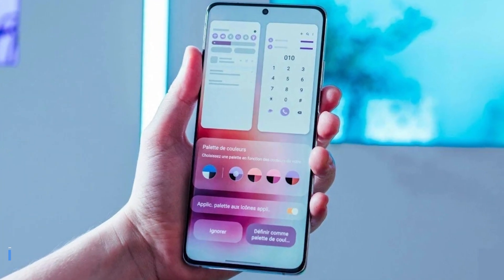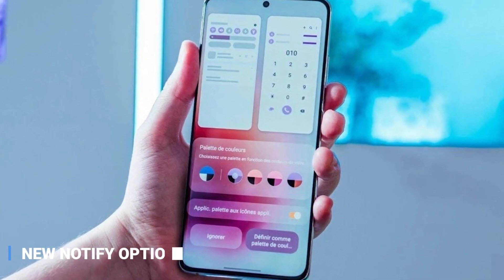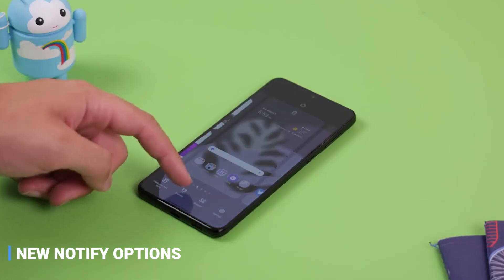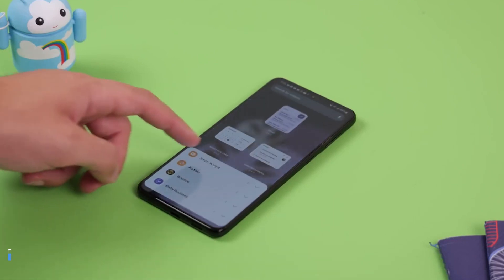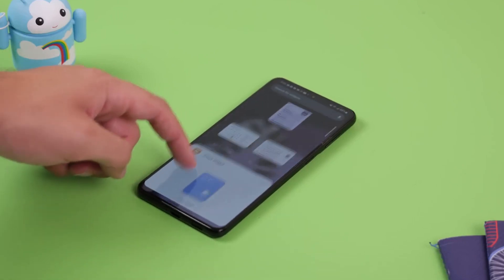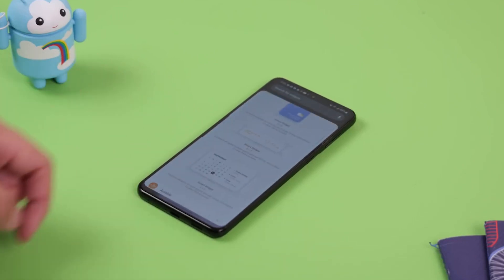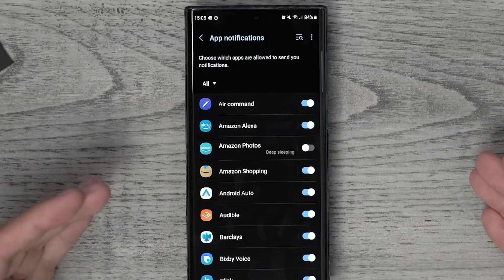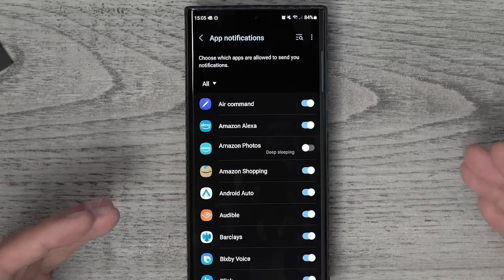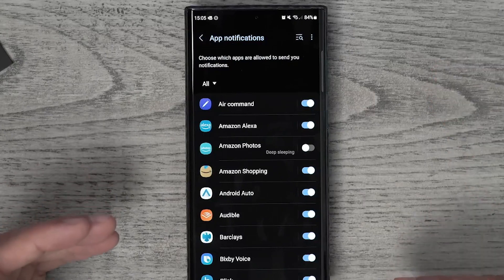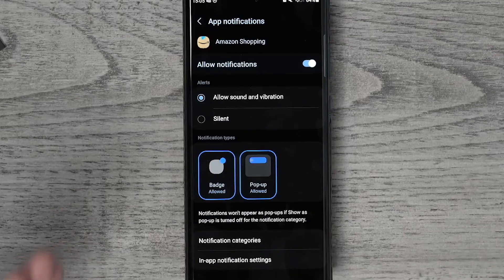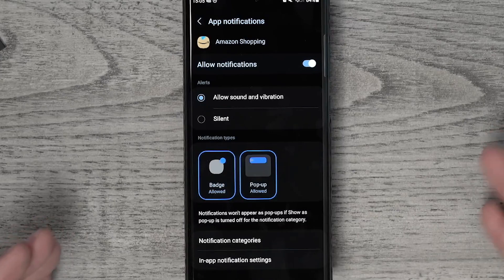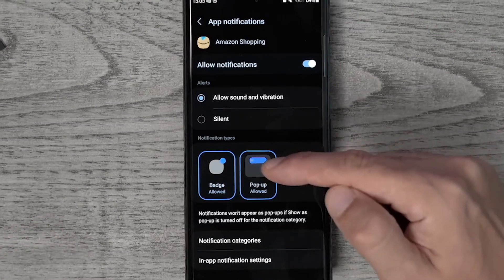New Notify Options is another great new feature of Samsung One UI 5.0, allowing you to customize notifications according to your needs and preferences. This feature lets you choose whether or not to receive notifications, and when and how they appear on your device.